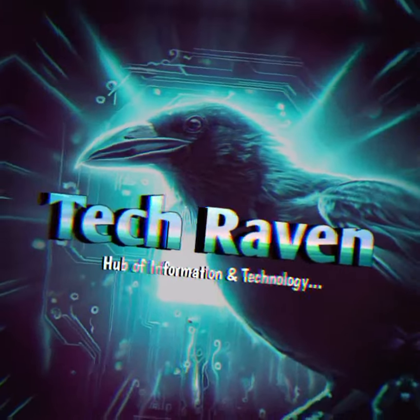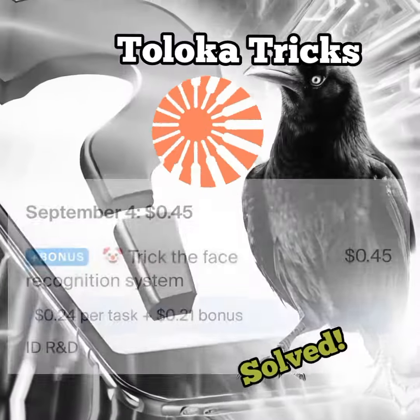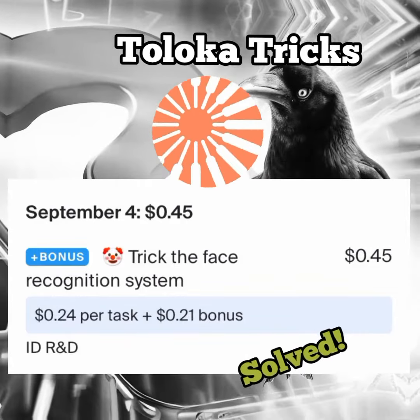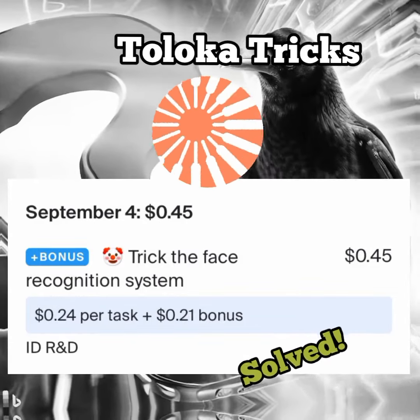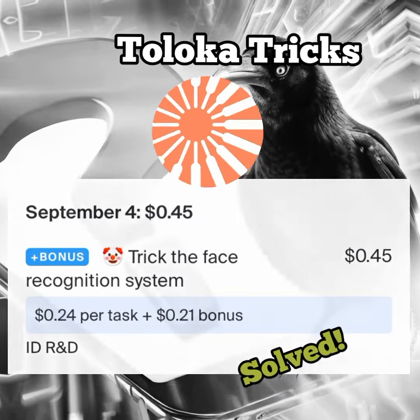Hi everyone, welcome to my YouTube channel. Today I want to teach you the highly demanded Toloka tutorial, how to do the trick the face recognition system task on Toloka.